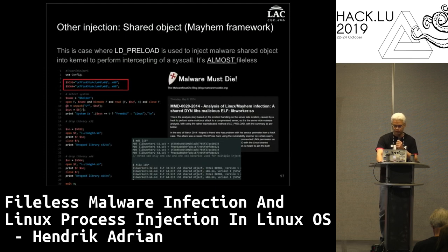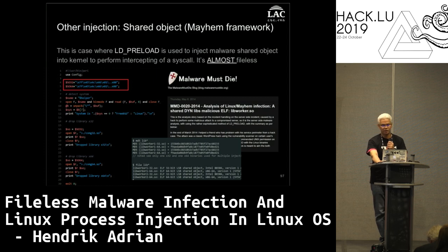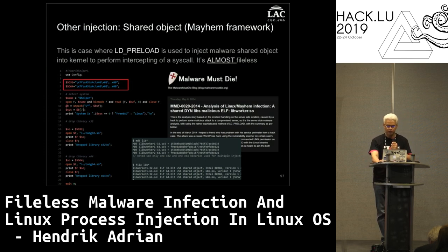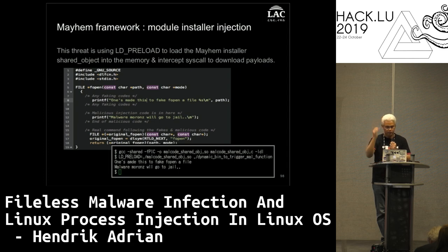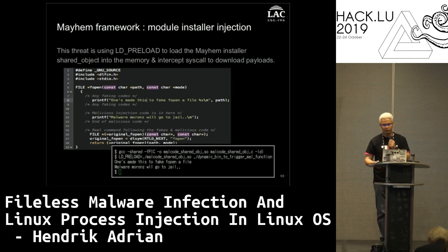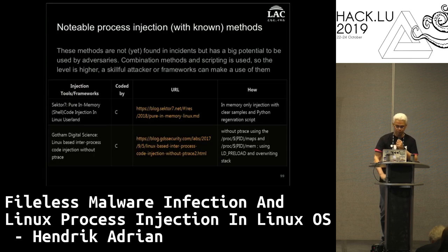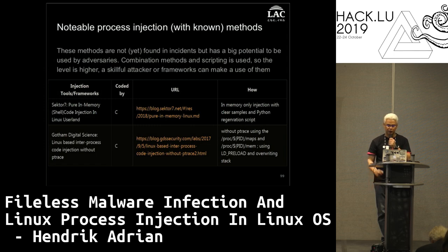For shared object injection, a notable example is the Mayhem framework from Ukrainian attackers. They used LD_PRELOAD to inject a shared object into the kernel to intercept syscalls - almost fileless because they had to inject through a PHP interface. The thread used LD_PRELOAD to load the Mayhem installer shared object, intercept the syscall to download the payload, then return to the real call. You can compile a demo and run it to see this behavior yourself.